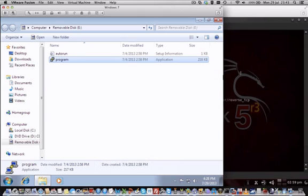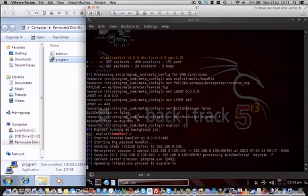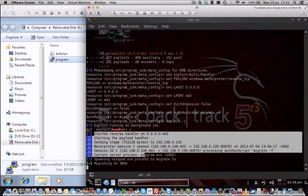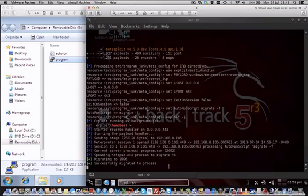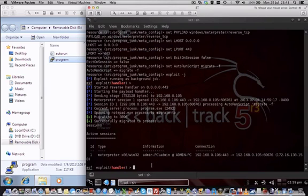Then what you're going to see here, it's instantly opening a Meterpreter session and it's even migrating it to another process, to the notepad.exe, which means if the user closes the program down it will still be live. So we have a successful session now with the victim machine. We hacked that machine.